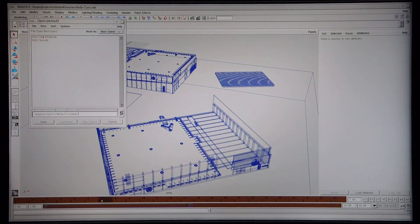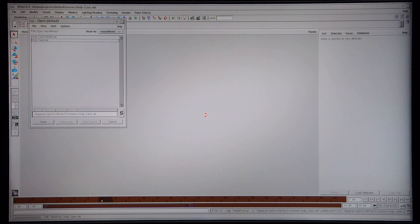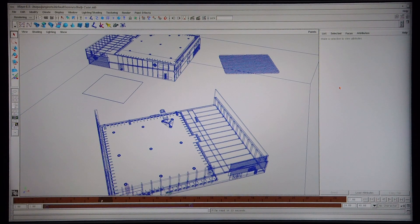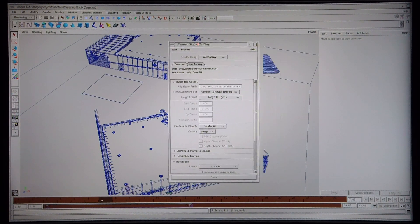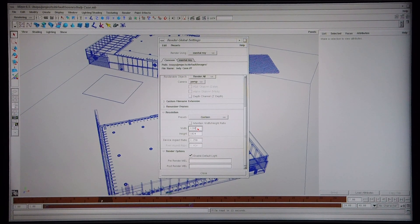I'm quickly going to reload the scene just to get it back to the view that I want. Now that it's loaded I'm going to cover some of the render global settings. The image I rendered before was 1280x1024, but for the purposes of this video I'm going to render at 800x600 in order to save some time, because especially when rendering with Mental Ray an image of that size takes over an hour to render.